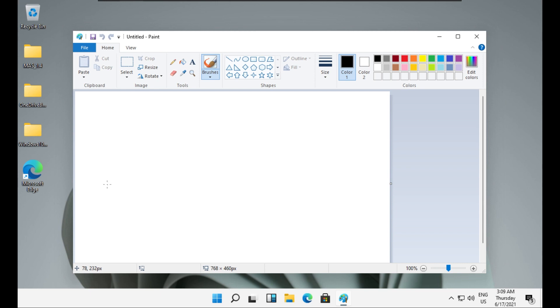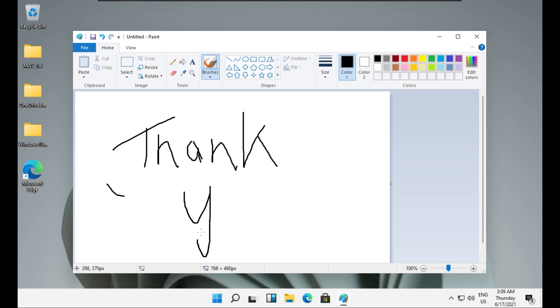So that was it for this video. Thank you for watching. If you liked the video, you can subscribe to the channel. And yeah, that was it. Goodbye.